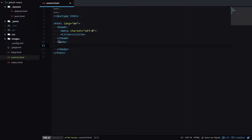Liquid is a simple templating language Jekyll uses to process pages on your site. With Liquid you can output and modify variables, have logic statements inside your pages, and loop over content.